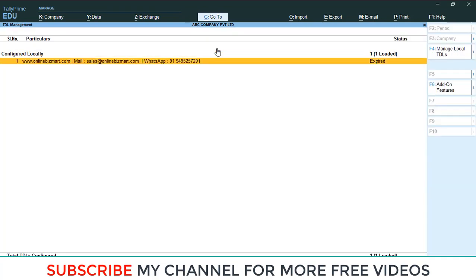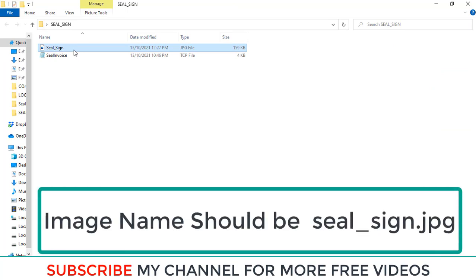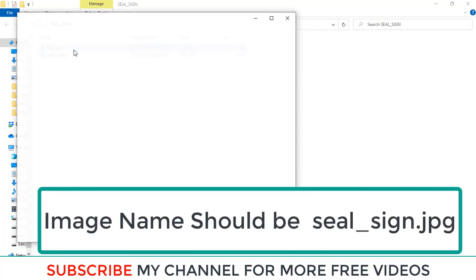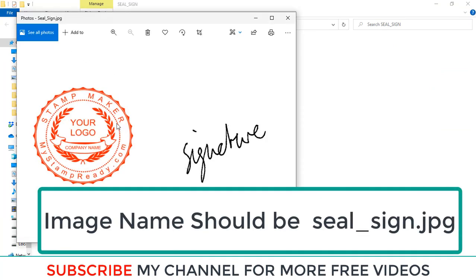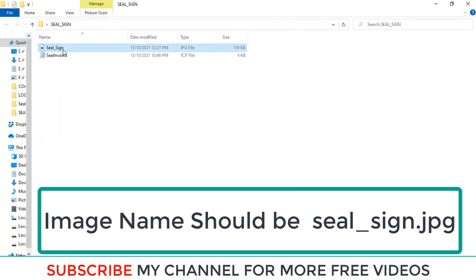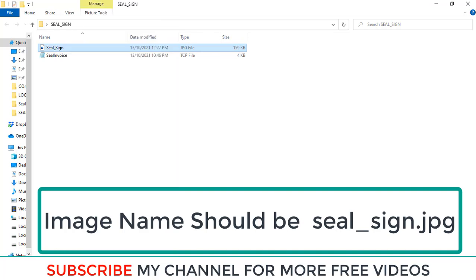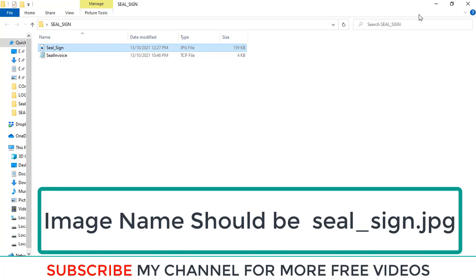Again you need to set your company seal and signature like this. This is the image file. So here I already set my company seal and signature. After that, this is the same name: seal underscore sign. In this way you need to create your seal and signature image file.